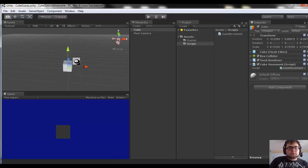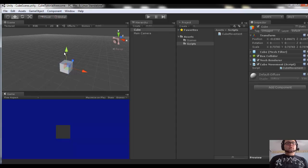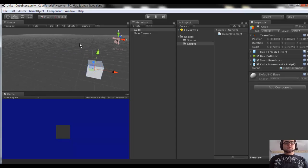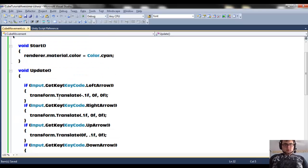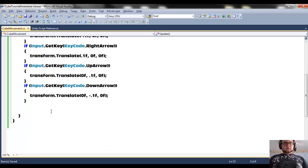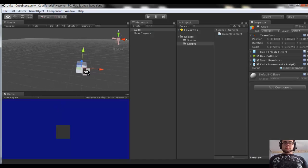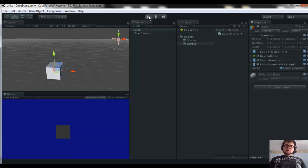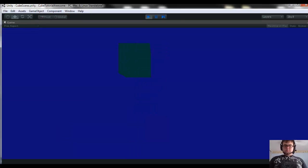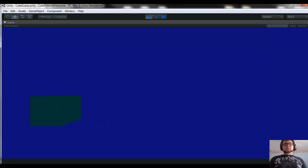Down arrow is going to be negative on the Y — going down. Remember the arrow in the scene shows you which direction positive moves towards. If we did everything correctly, we should now be able to move the cube in every direction. I'm going to click maximize on play. Boom — there we have it, the cube is now moving around.